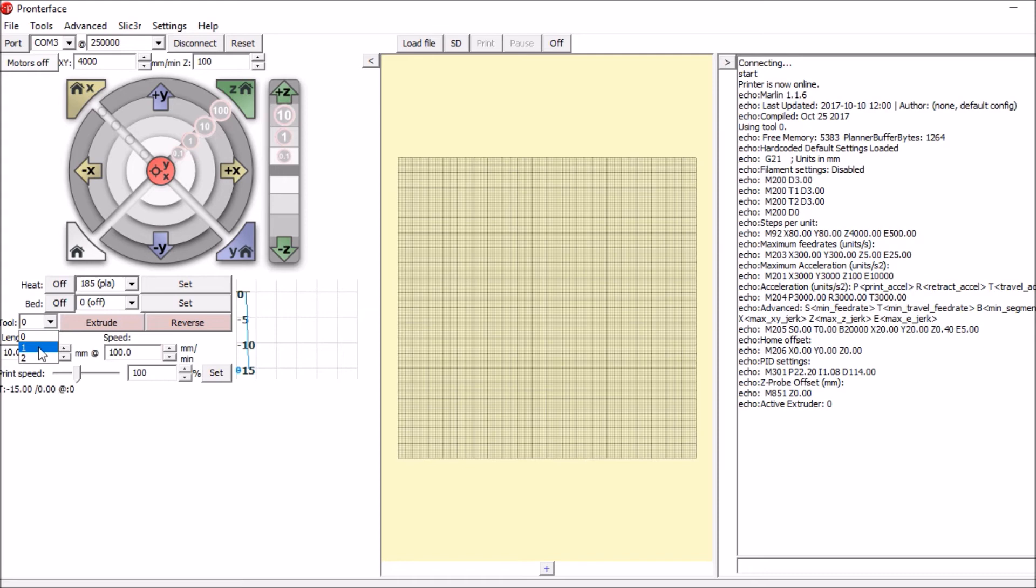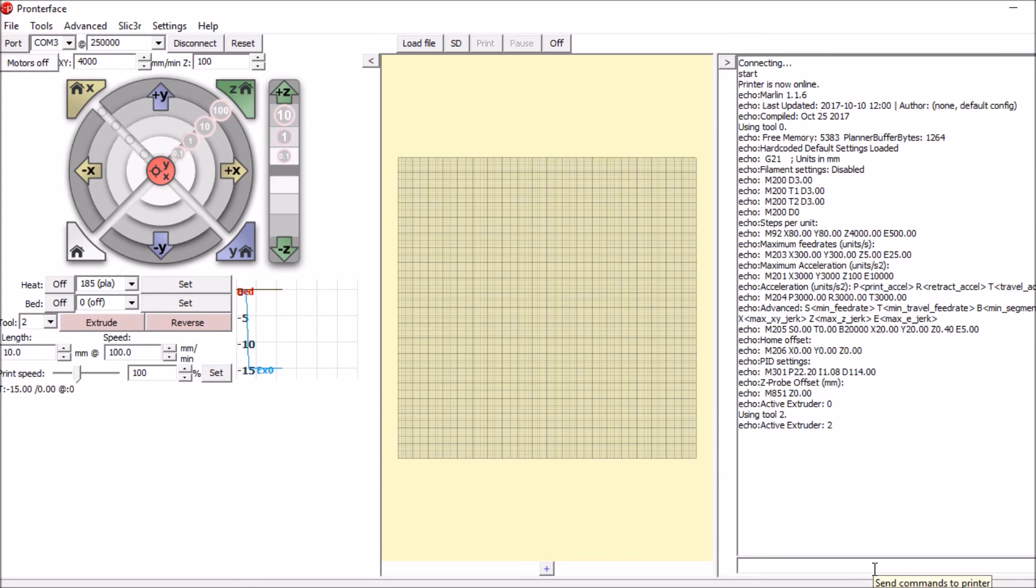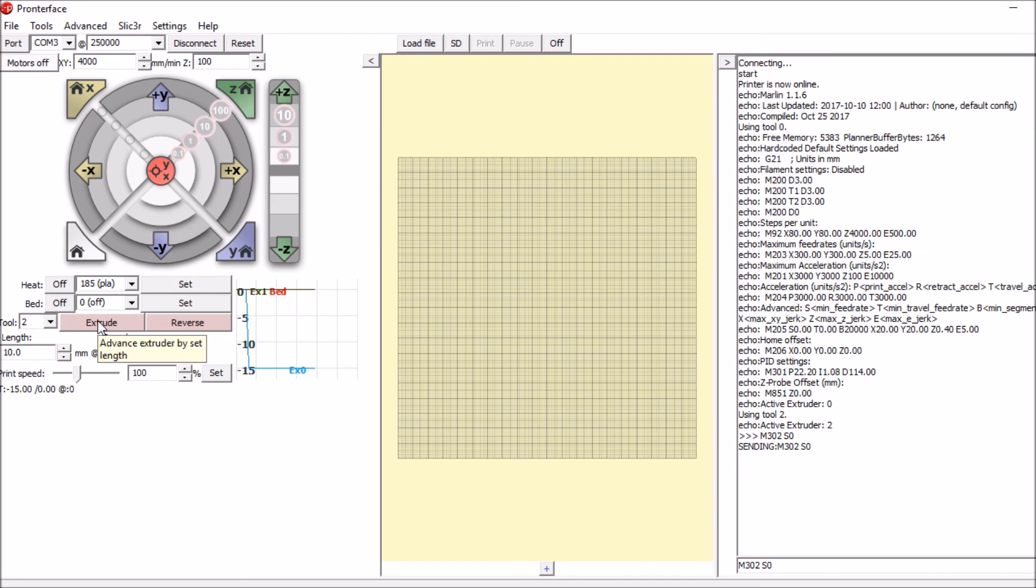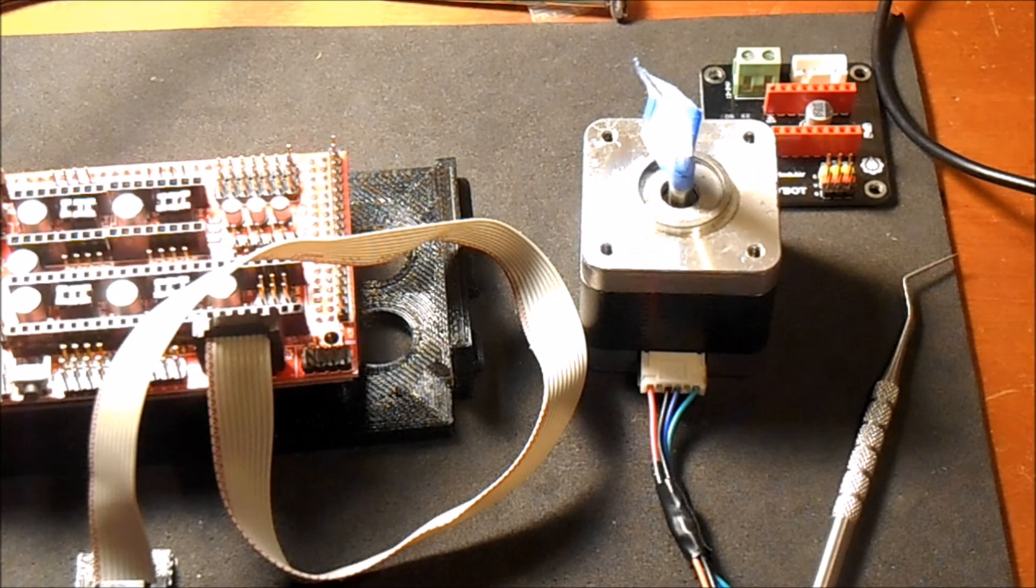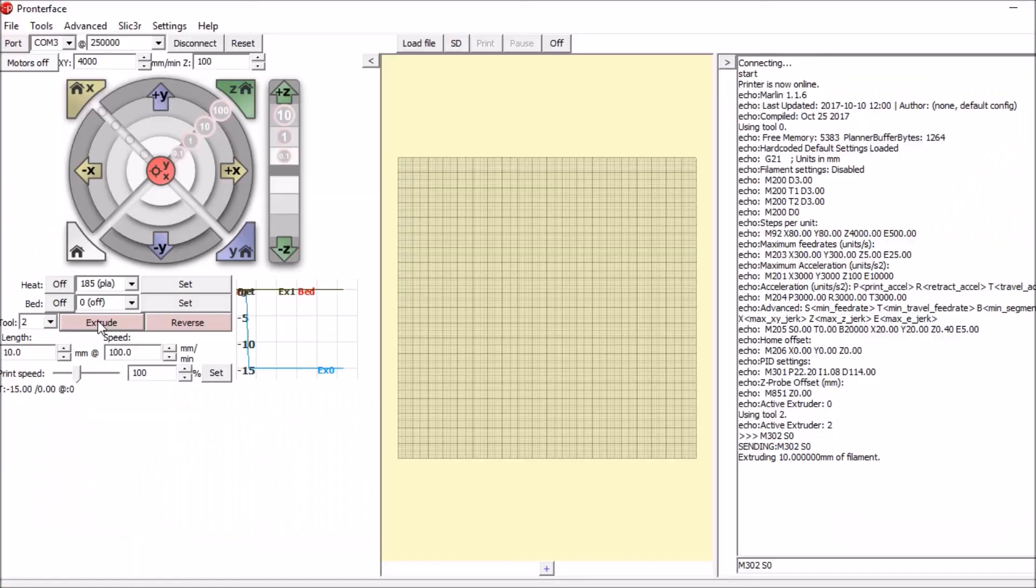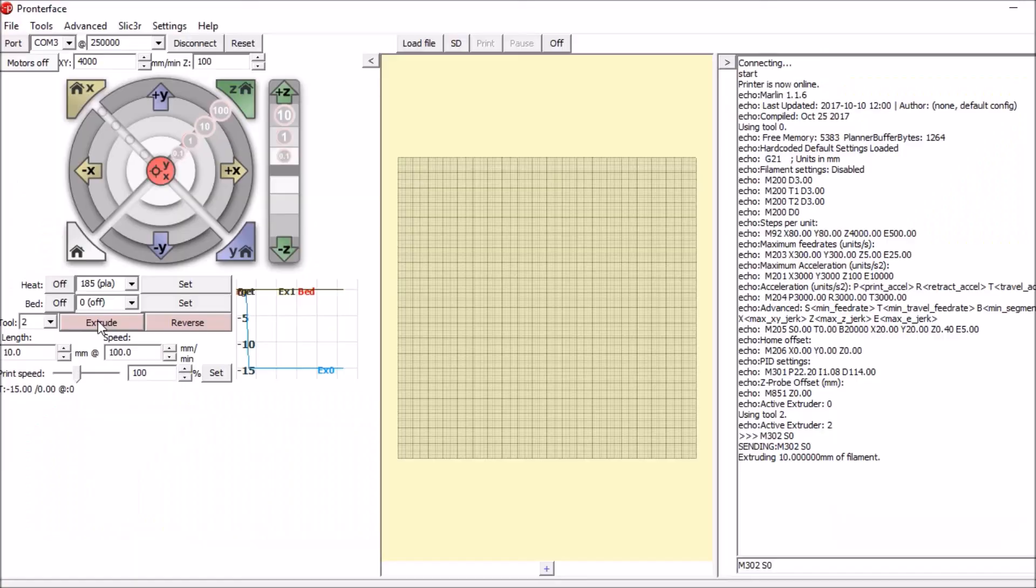Click connect. Now we have the option for 3 extruders. We're using extruder 2, which is 0, 1, 2, so that would be the third one. We're going to plug in the power supply for the 12 volts. We're going to go over to the send portion, we're going to type M302 S0, press enter. That will change the temperature for the thermistor to 0 so there won't be a minimum. And then we're going to press the extrude button and see if it actually works. So it looks like it worked.